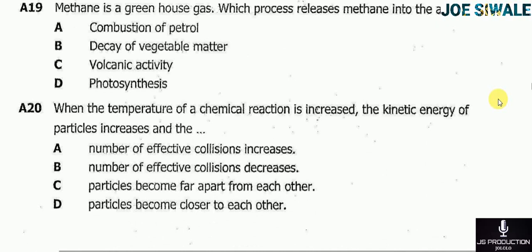Question 20 reads: when the temperature of a chemical reaction is increased, the kinetic energy of the particles increases. Therefore — A the number of effective collisions increases; B the number of effective collisions decreases; C particles become far apart from each other; D particles become closer to each other. The answer here is A, the number of effective collisions increases.